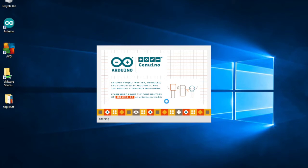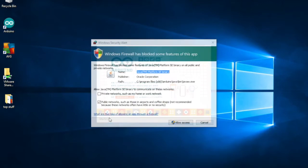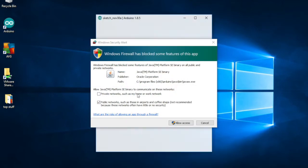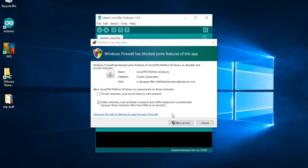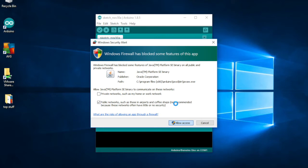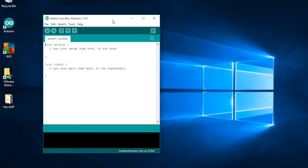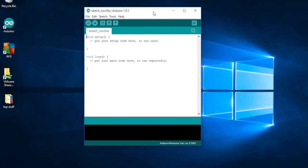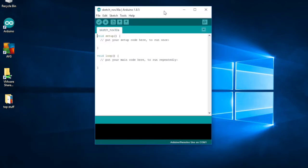This usually should work pretty smoothly. So as you can see it's starting up. Okay, we'll allow access. This happens sometimes - you may not get this on your computer, but I'm definitely going to allow access to it.